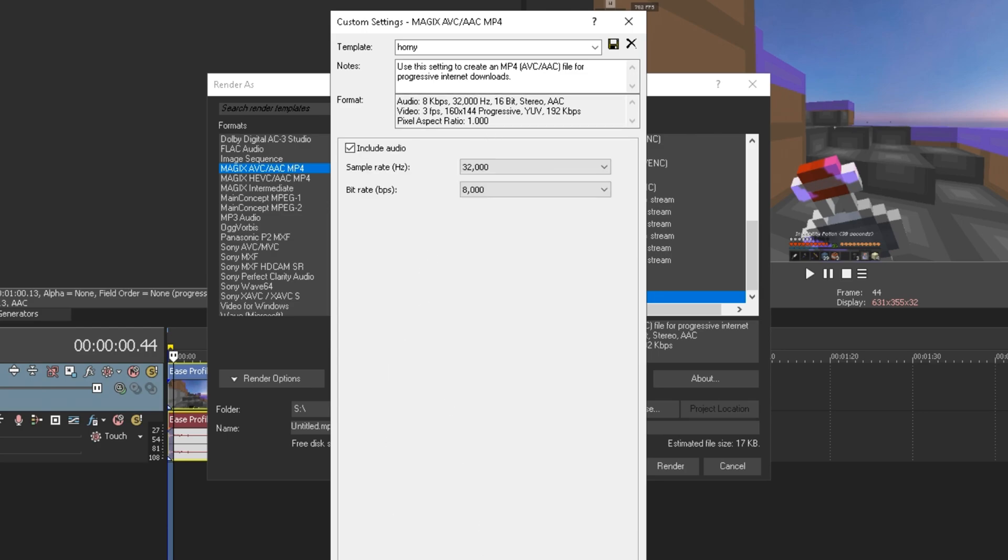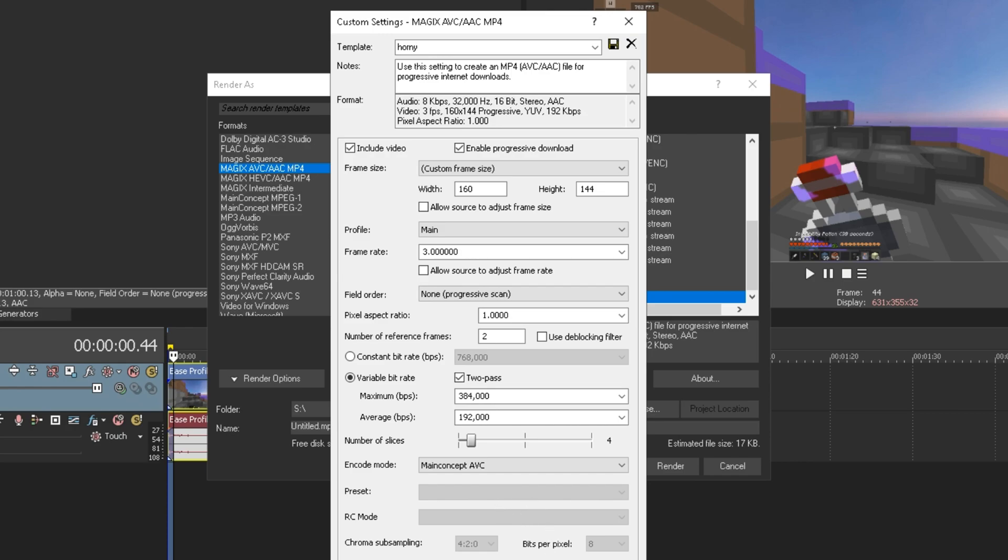But yeah that's my render preset. If you use these please credit me in the description as I'm alpha. Thank you very much and I hope you use these render settings in your videos, bye guys.